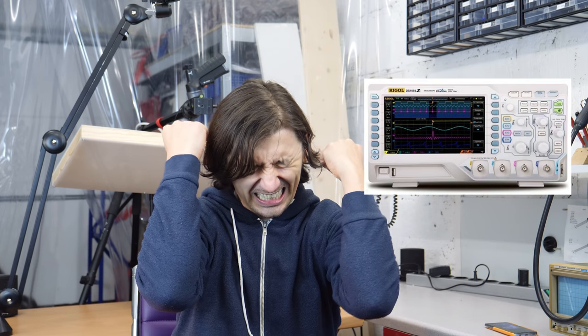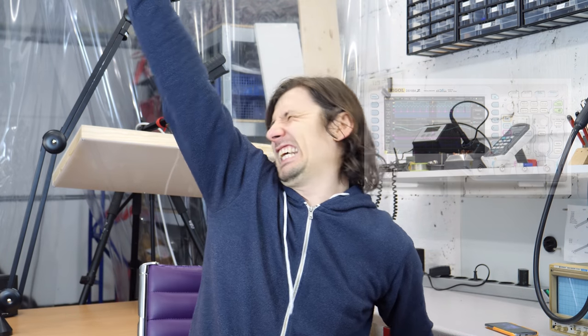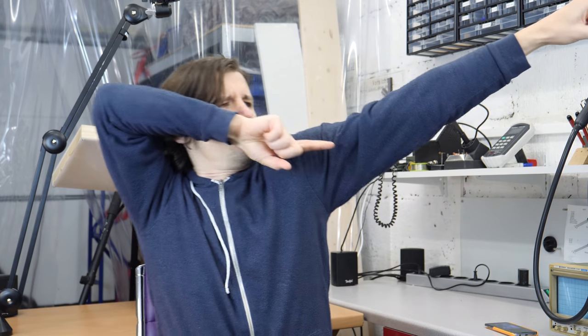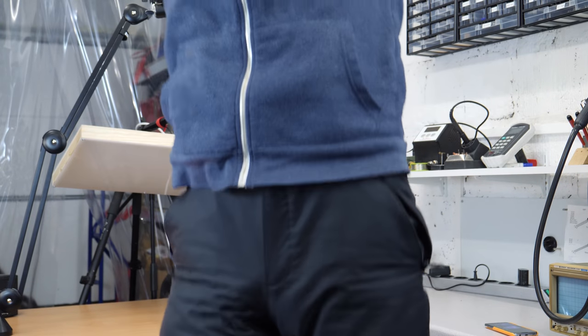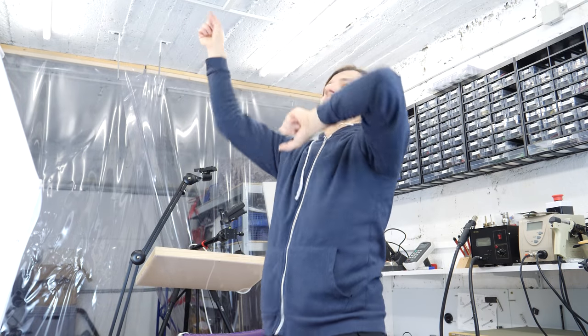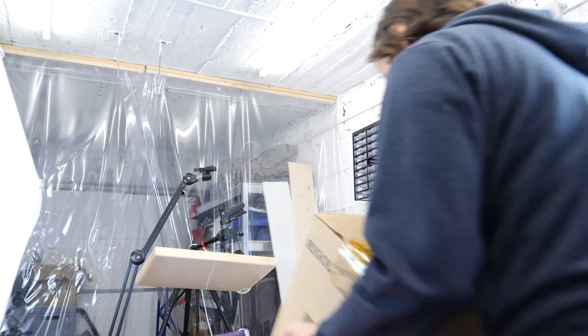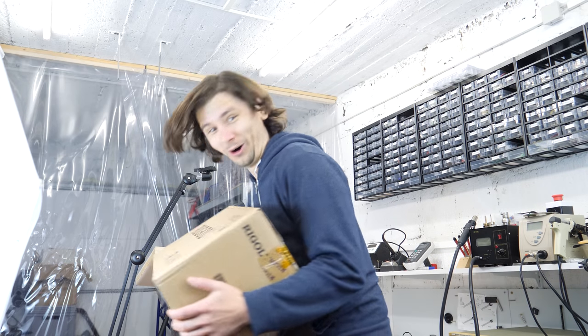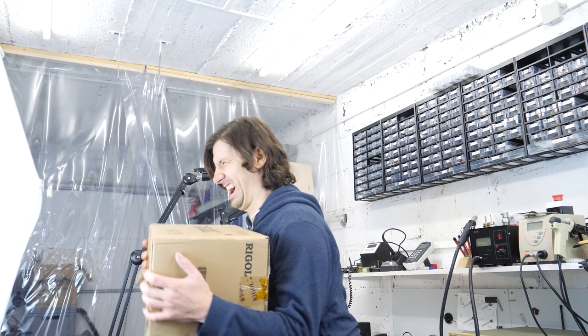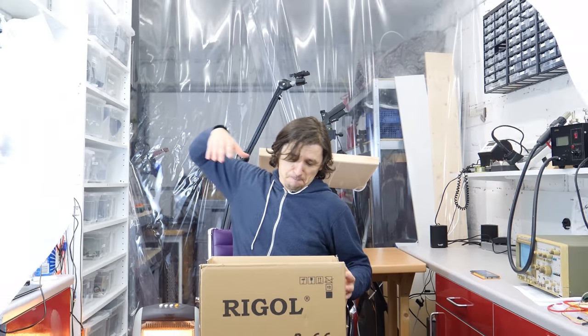Good news, Banggood just offered to support me with a free scope. Yes! Yeah! Let's do a quick unboxing.